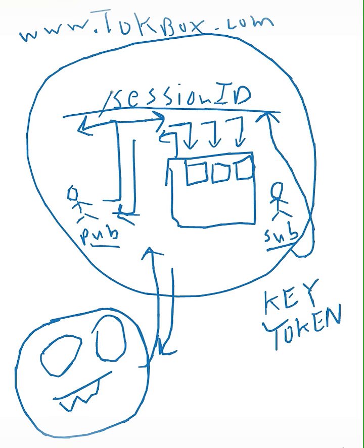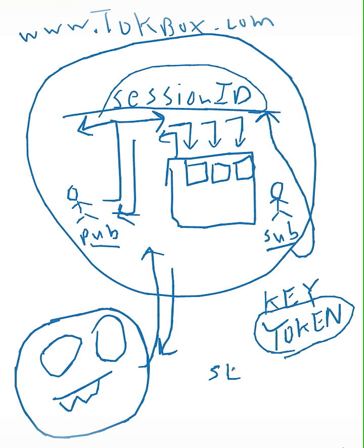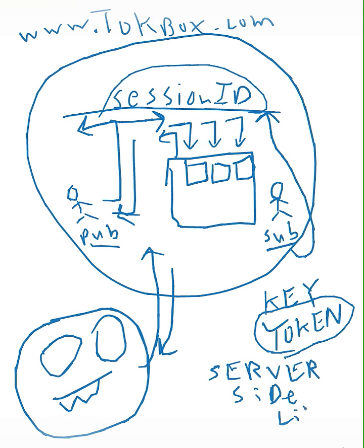For the next couple of lessons, I'm going to be giving you a session and a token. If you want to create your own, you can look at our server side library. You can get that from the website tokbox.com. This is all you really need for a general introduction.